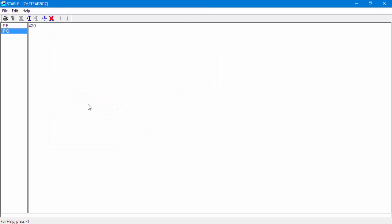We can see that we added a section named 420 in a section type group called IPG. The user can repeat the steps to define more section types and sections.